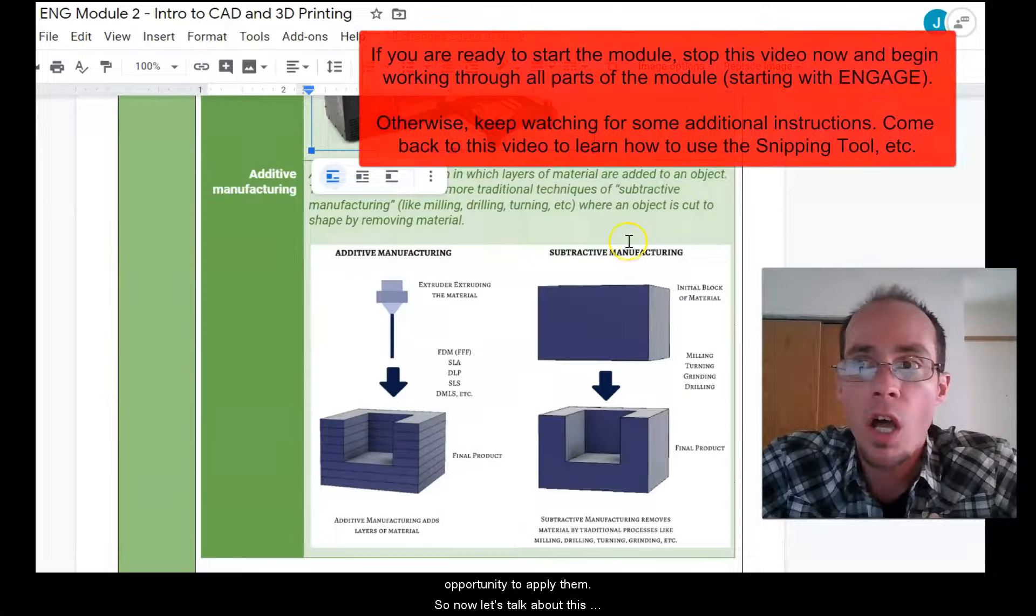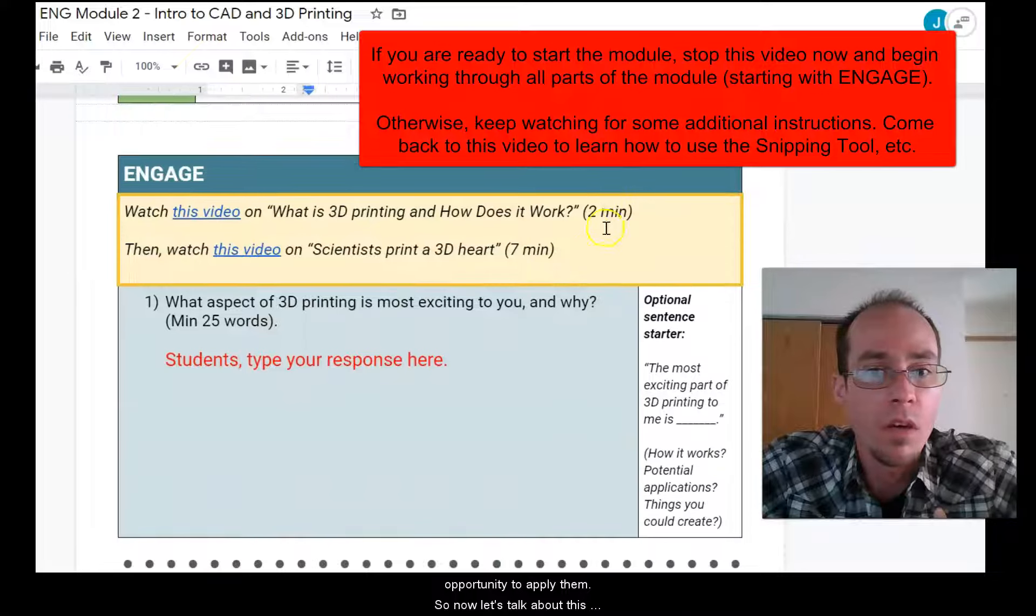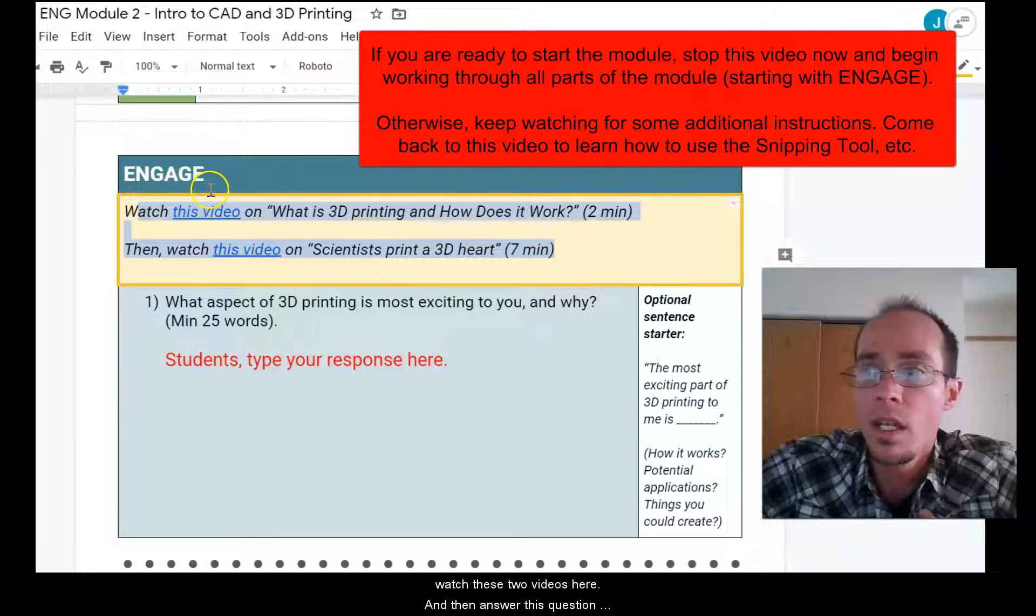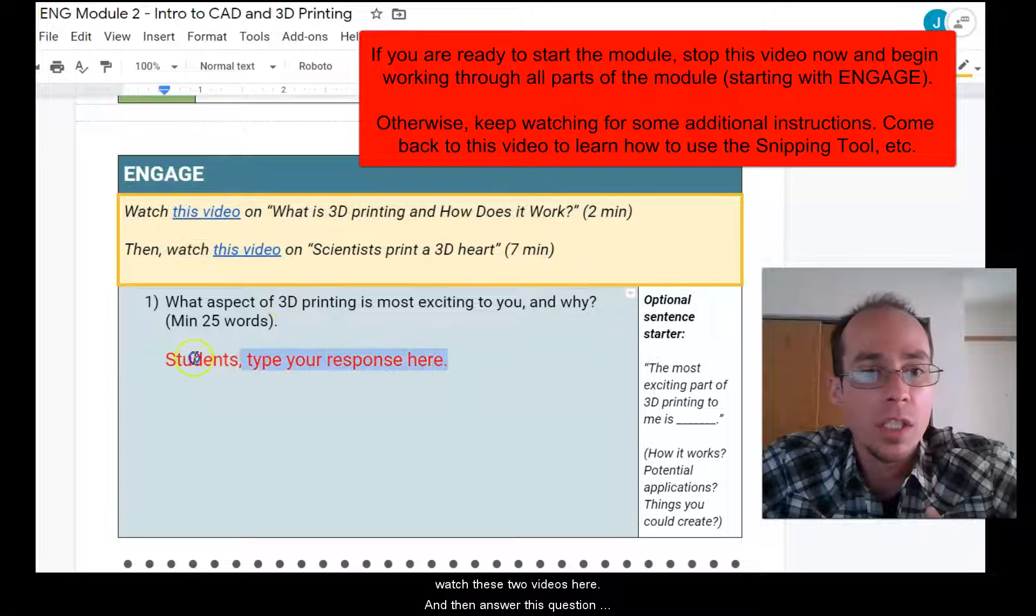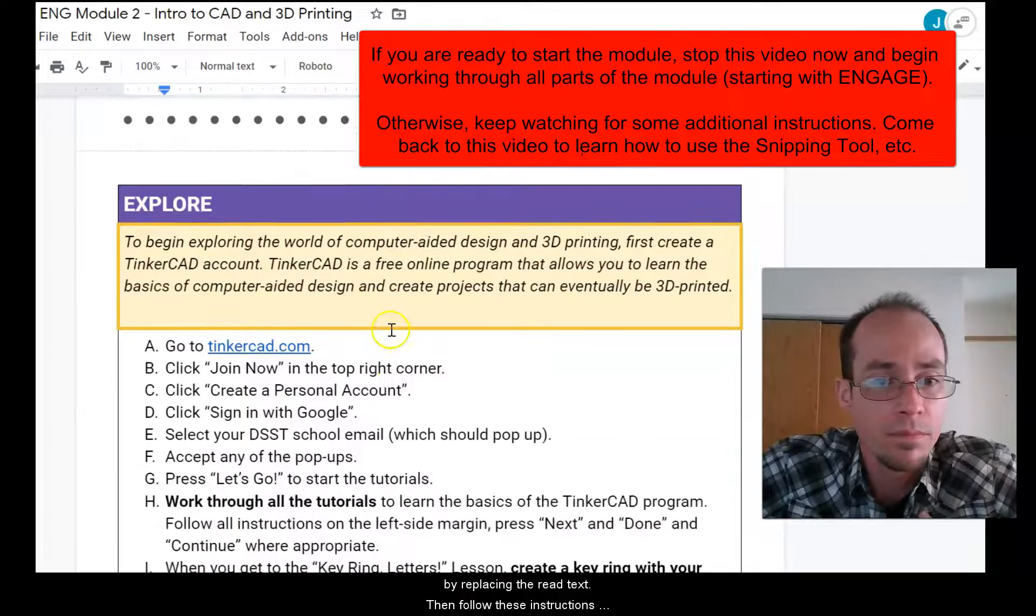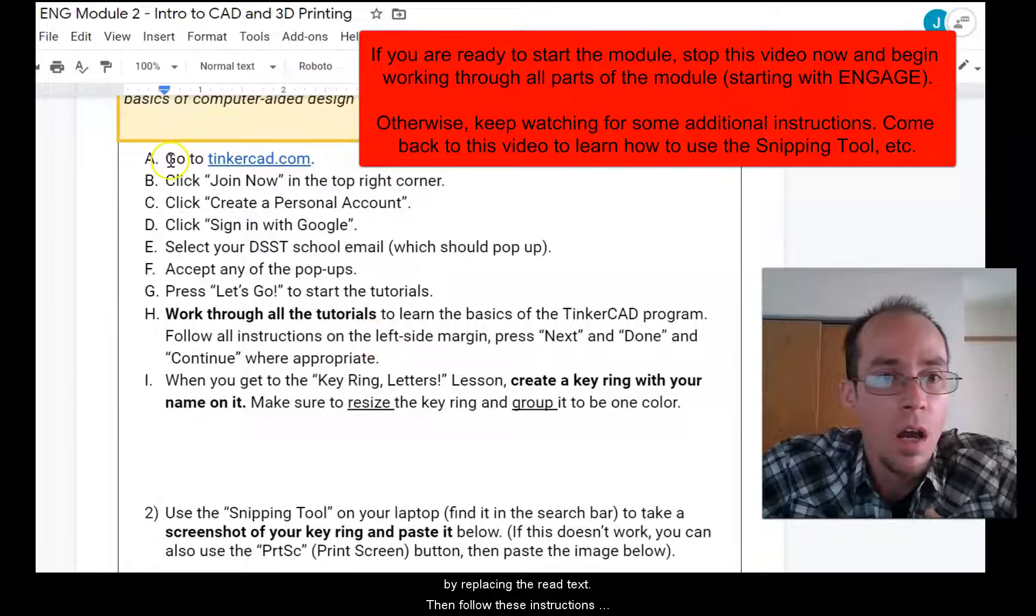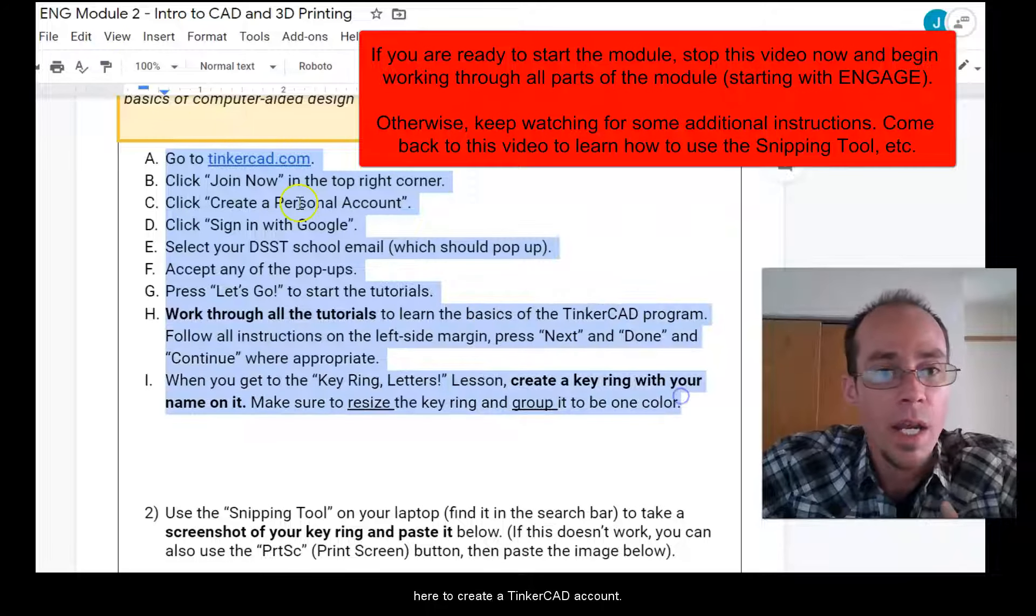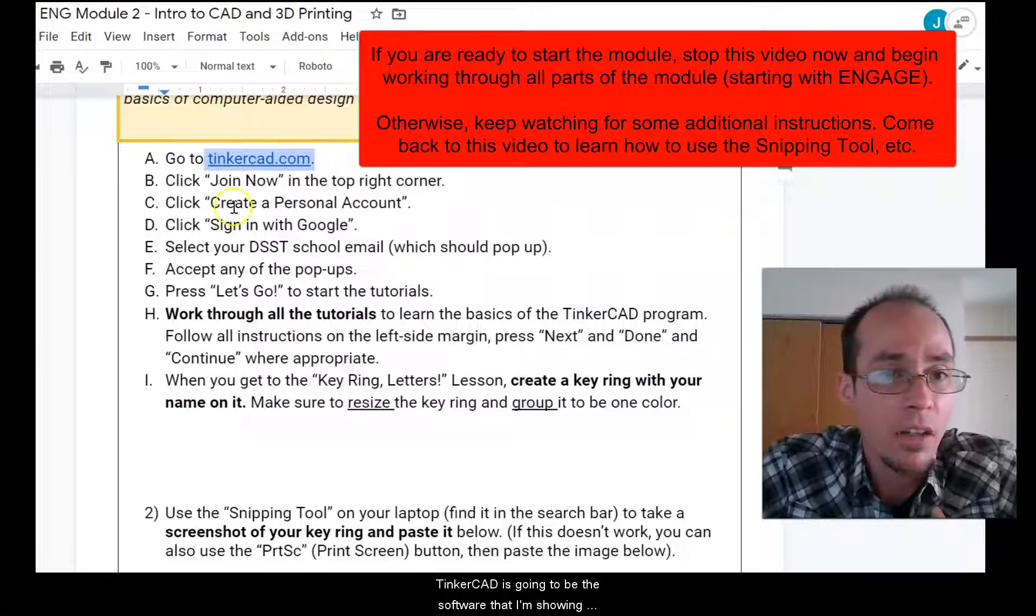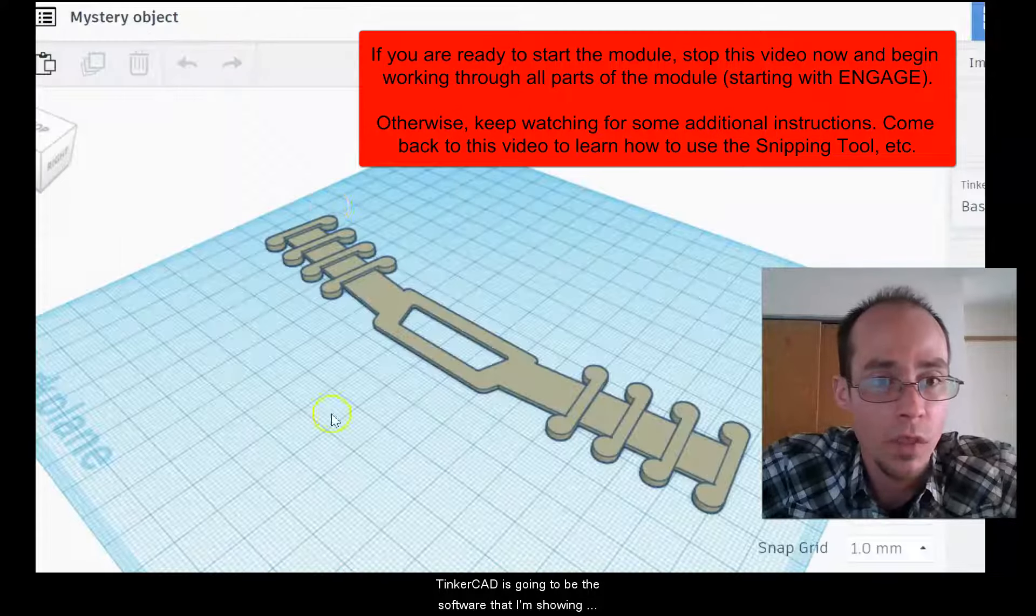So now let's talk about this module. First off, watch these two videos here and then answer this question by replacing the red text. Then follow these instructions here to create a Tinkercad account. Okay. Tinkercad is going to be the software that I'm showing right here.